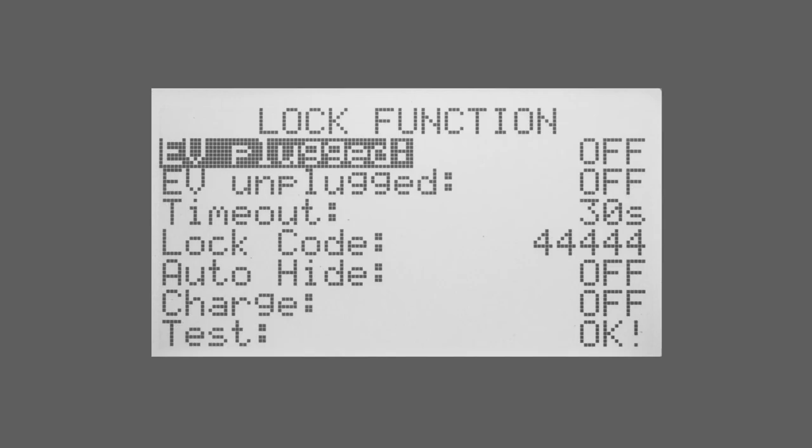The charge function is so that you can lock the Zappi but other people who don't have the code can still charge using this Zappi but they can't access any of the menus.